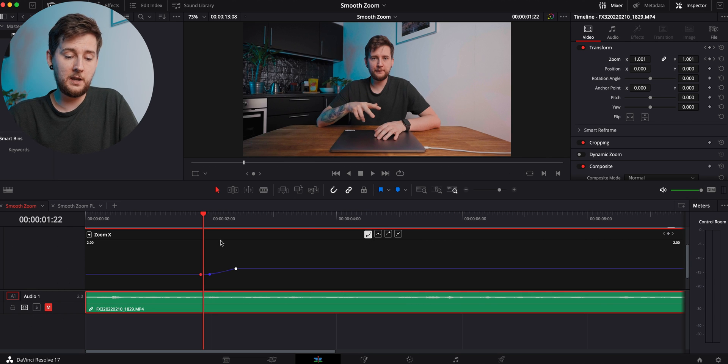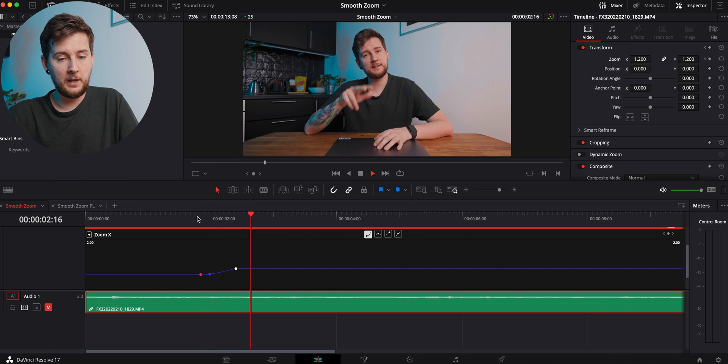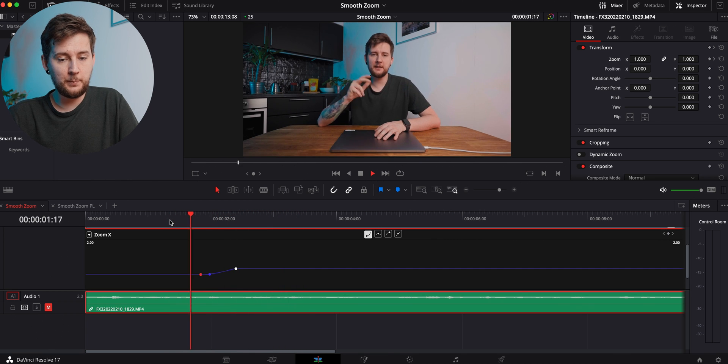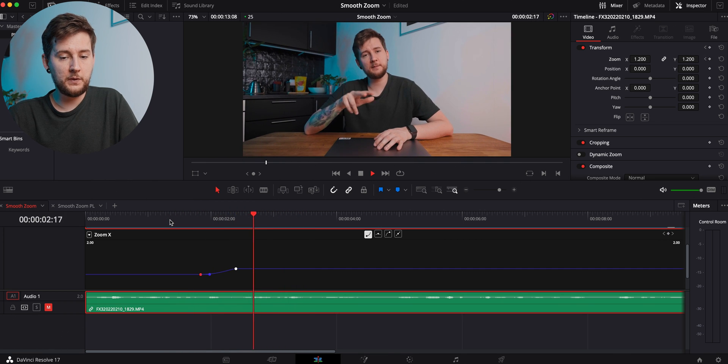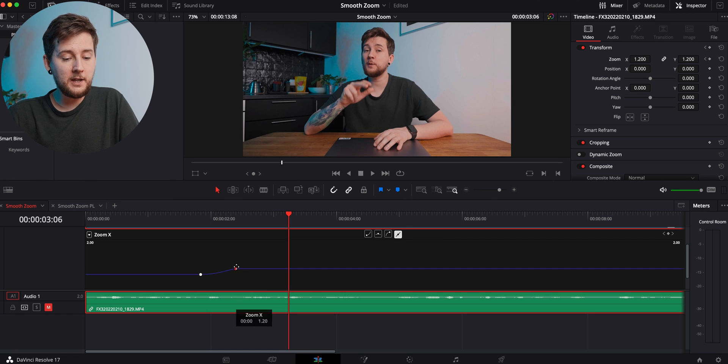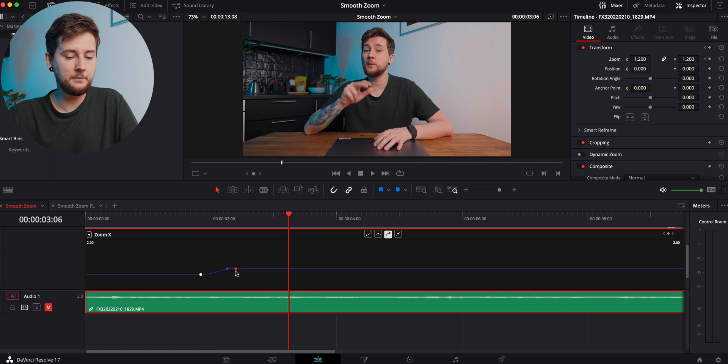If you play it, you can see that this zoom is much smoother. And we can make it even smoother by just grabbing that dot over here and grabbing that over here, and it's going to be even smoother and quicker as well.